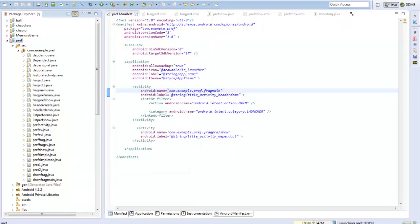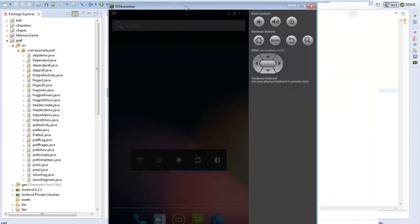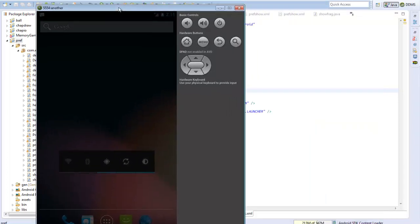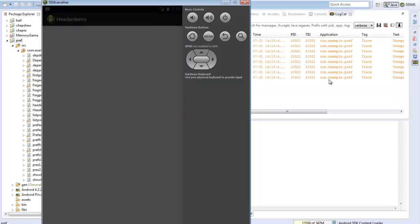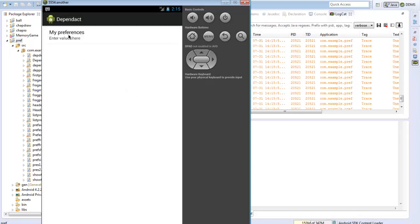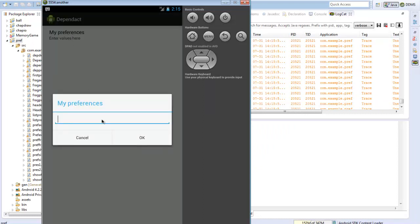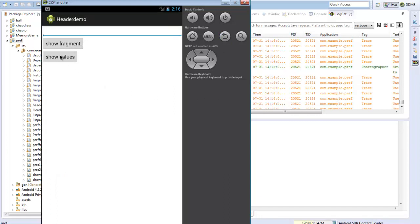Running as an Android app. We can check the console as it loads. There it comes — let's see the preference screen. We can enter a value here. I type 'Fragment' and say OK. Going back to the main activity and clicking ShowValues.